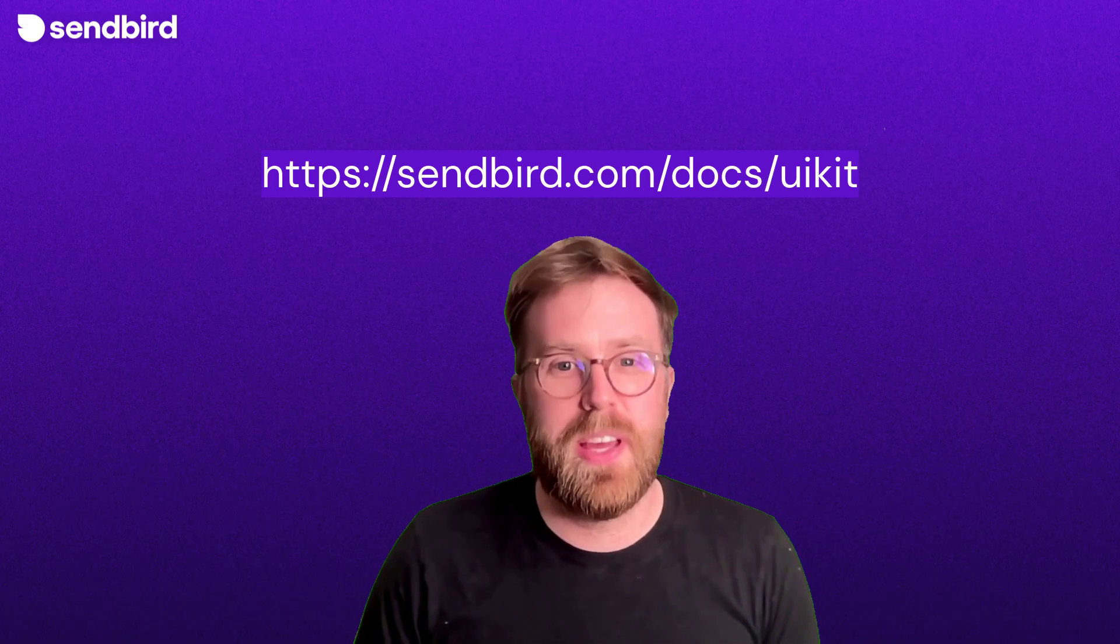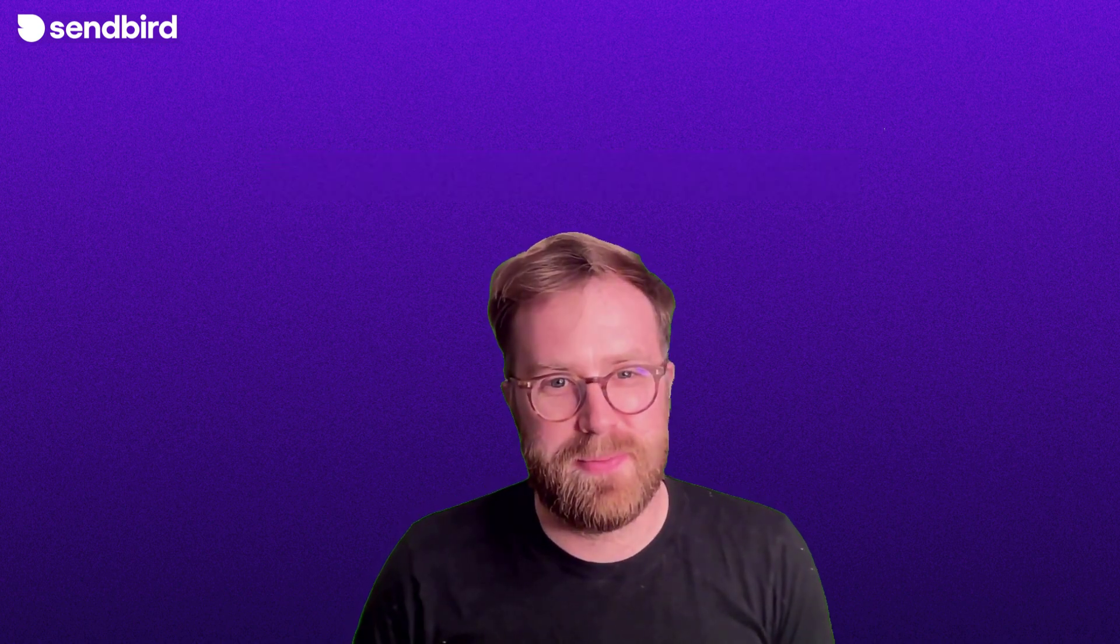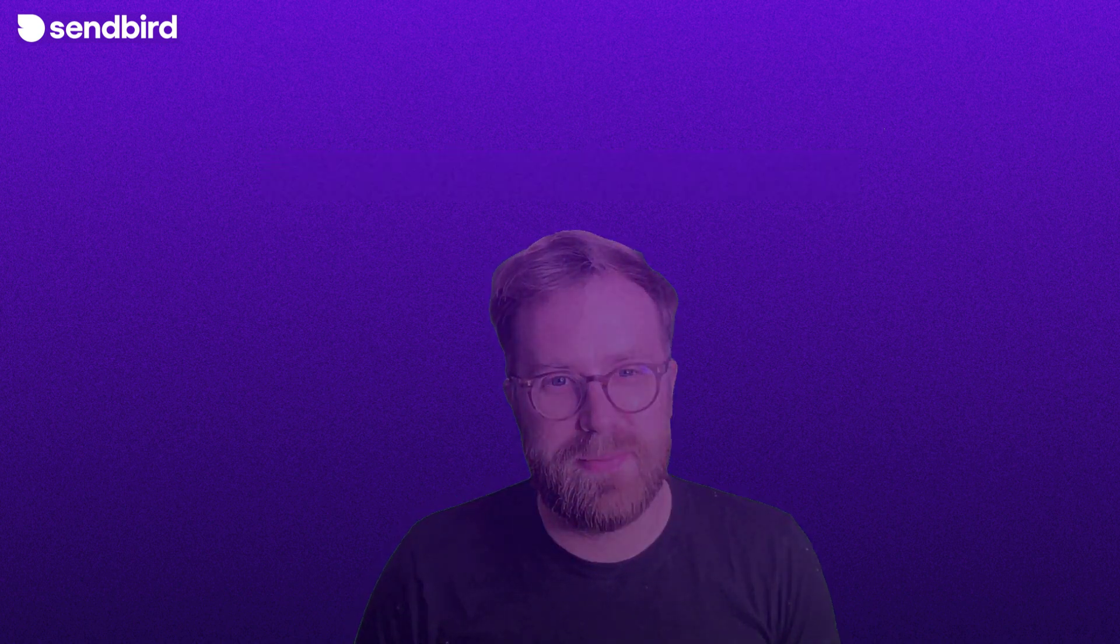If you want to learn more about SendBird UIKit, feel free to visit the documentation.